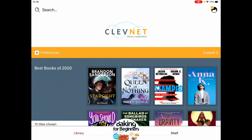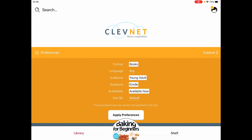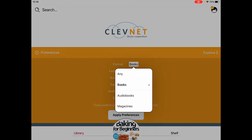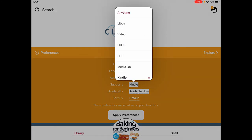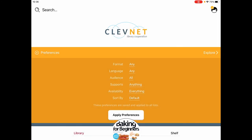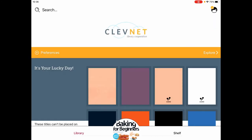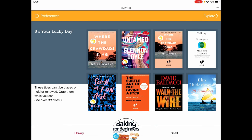This can be really helpful if you have a strong preference in terms of format, availability, or audience. We can also remove these preferences if you find you're just not finding anything, by going to Preferences and changing everything back to all or any. Now when we apply preferences, we see a lot more books because we've opened it up to a lot more options.